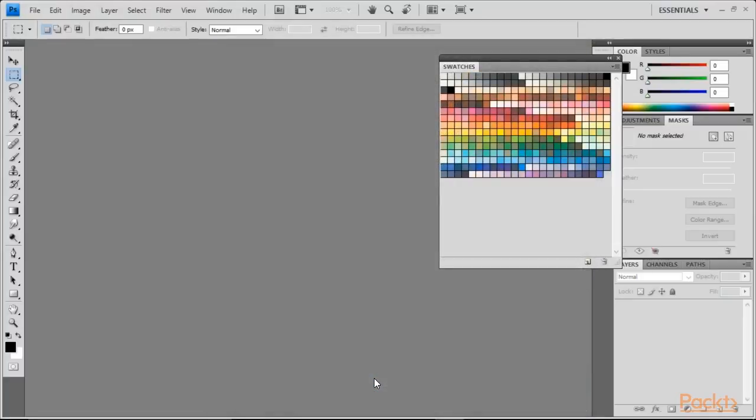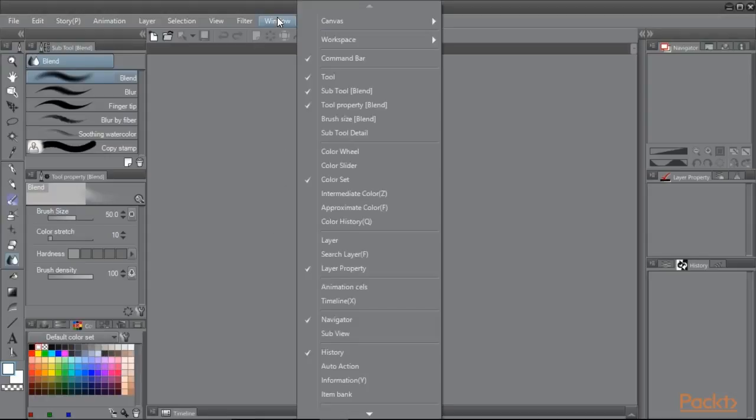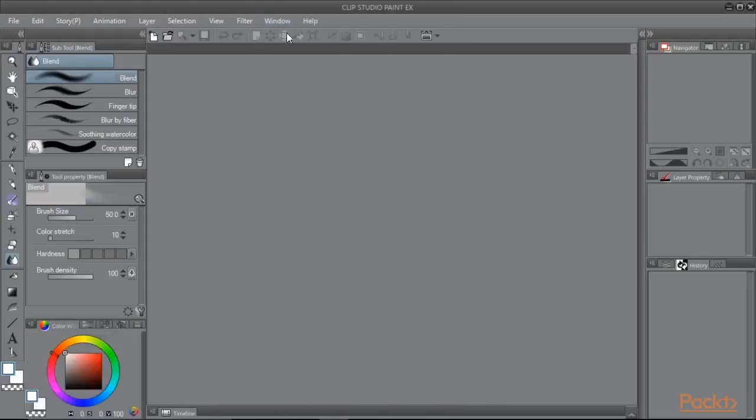Once we have the swatches saved we can go back to Clip Studio Paint. First we need to have the color set palette open. If you can't find it in your interface already you can go to window color set to open it.